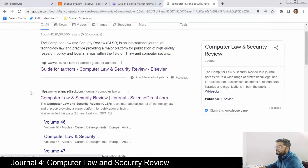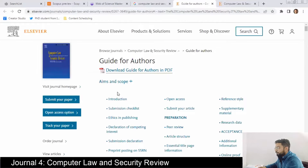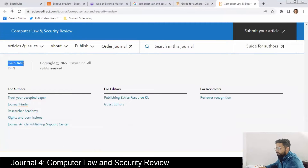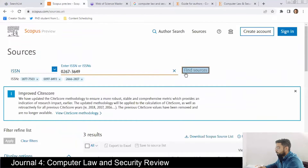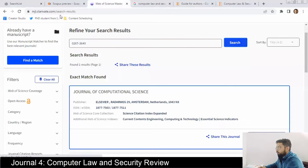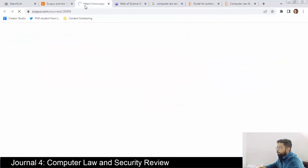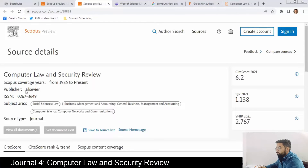The fourth journal is Computer Law and Security Review. Let's find its ISSN and check indexing — first in the UGC CARE list, then Scopus, then Web of Science. Computer Law and Security Review is Scopus indexed from 1985 to present — quite an old journal. The publisher is Elsevier.